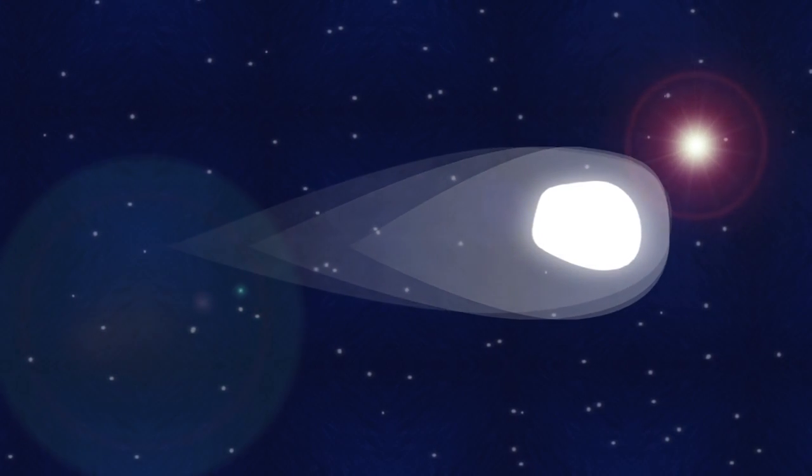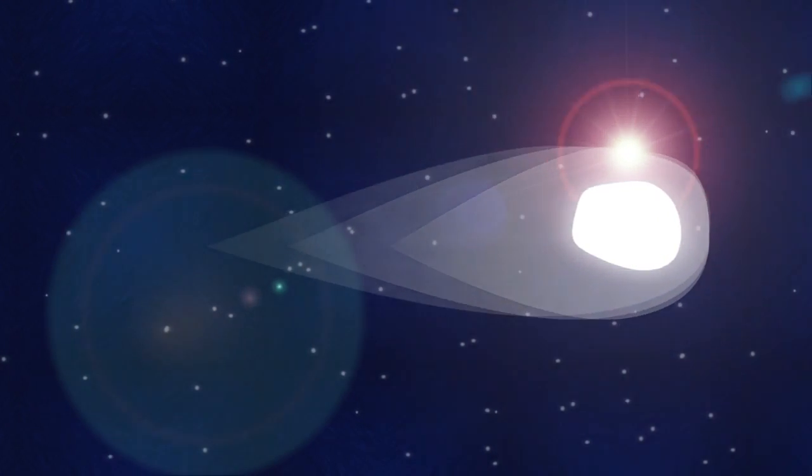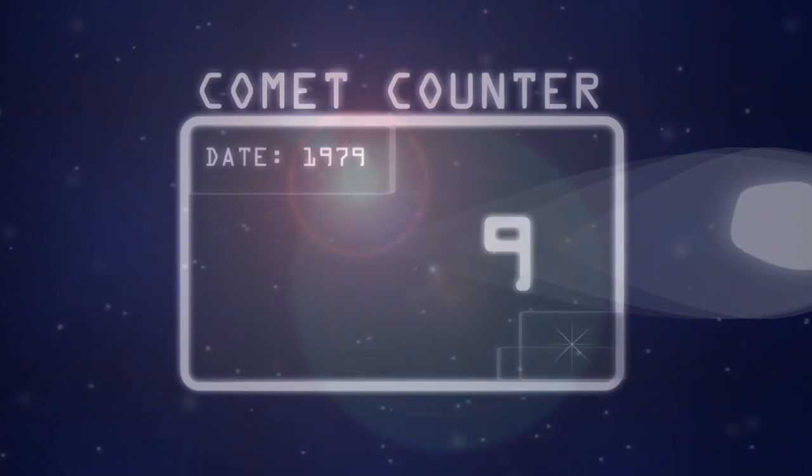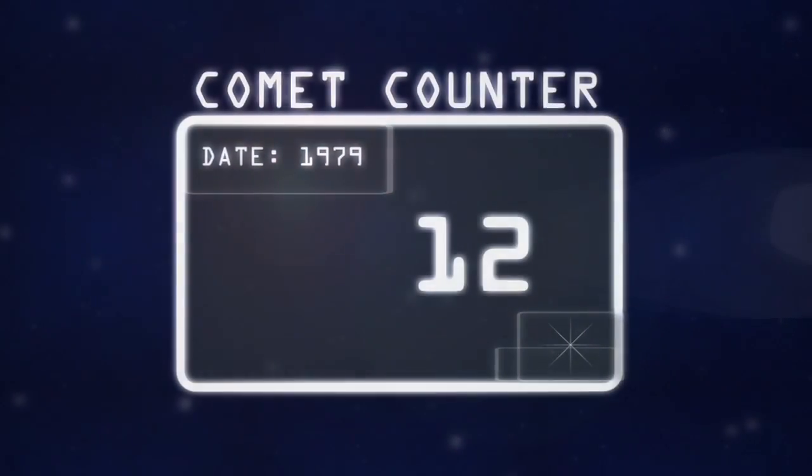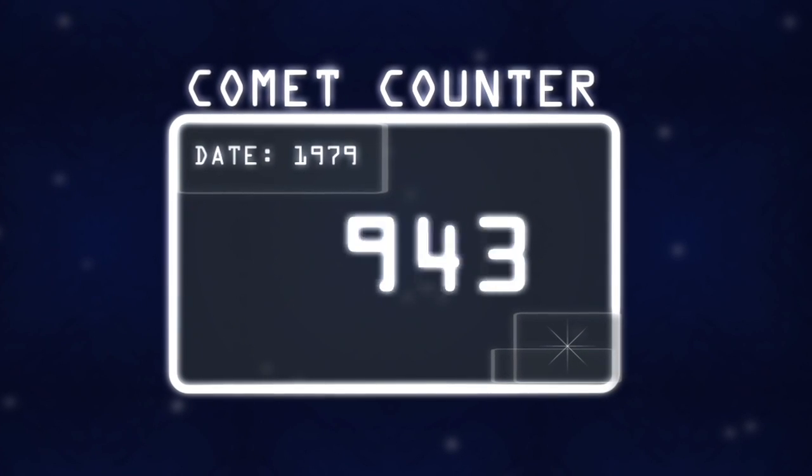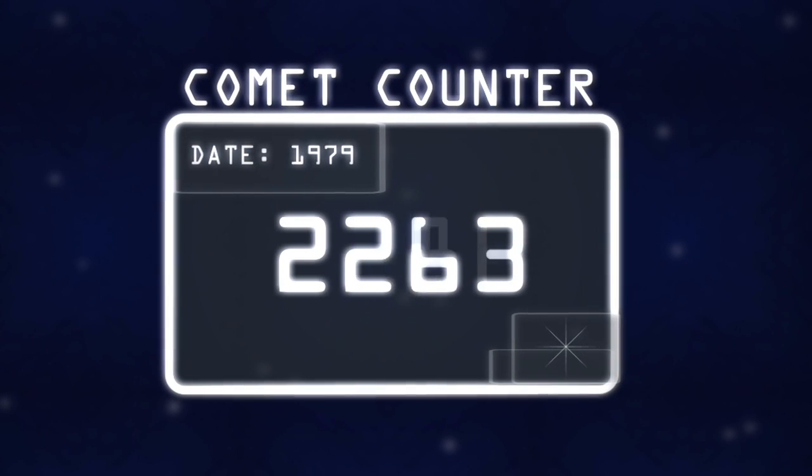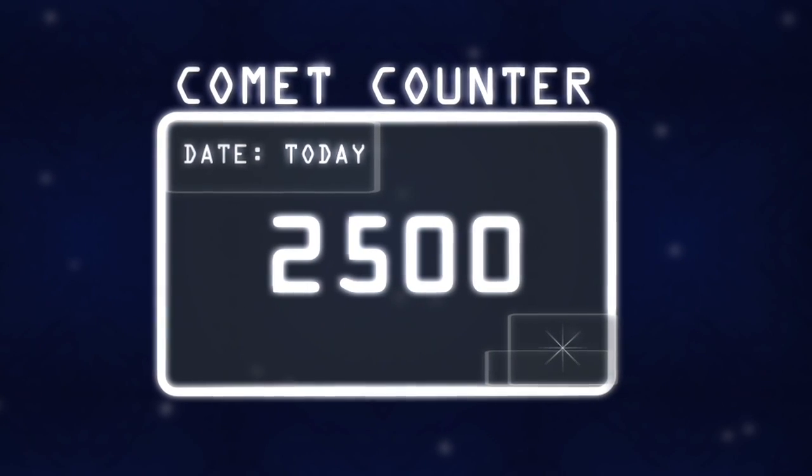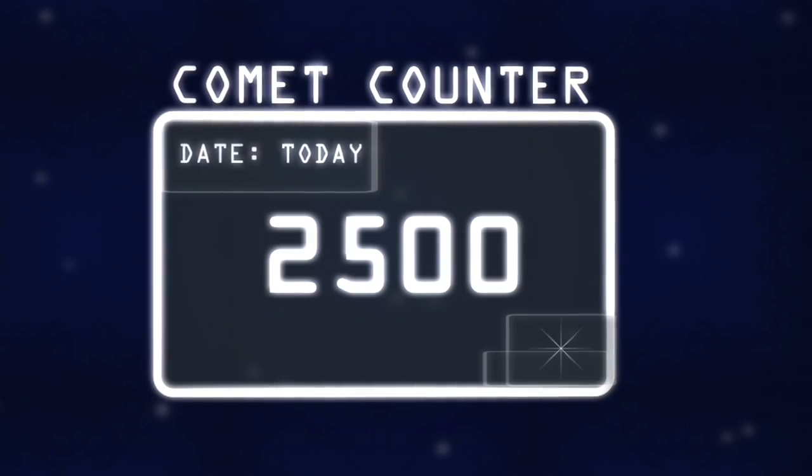People have been hunting for sun-grazing comets for hundreds of years, but as of 1979, we only knew of less than a dozen. Today, we have seen about 2,500. Why did the number increase?